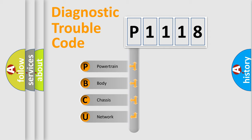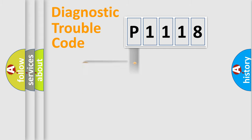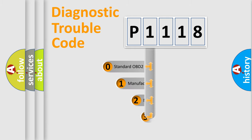We divide the electric system of automobile into four basic units: Powertrain, Body, Chassis, and Network. This distribution is defined in the first character code.